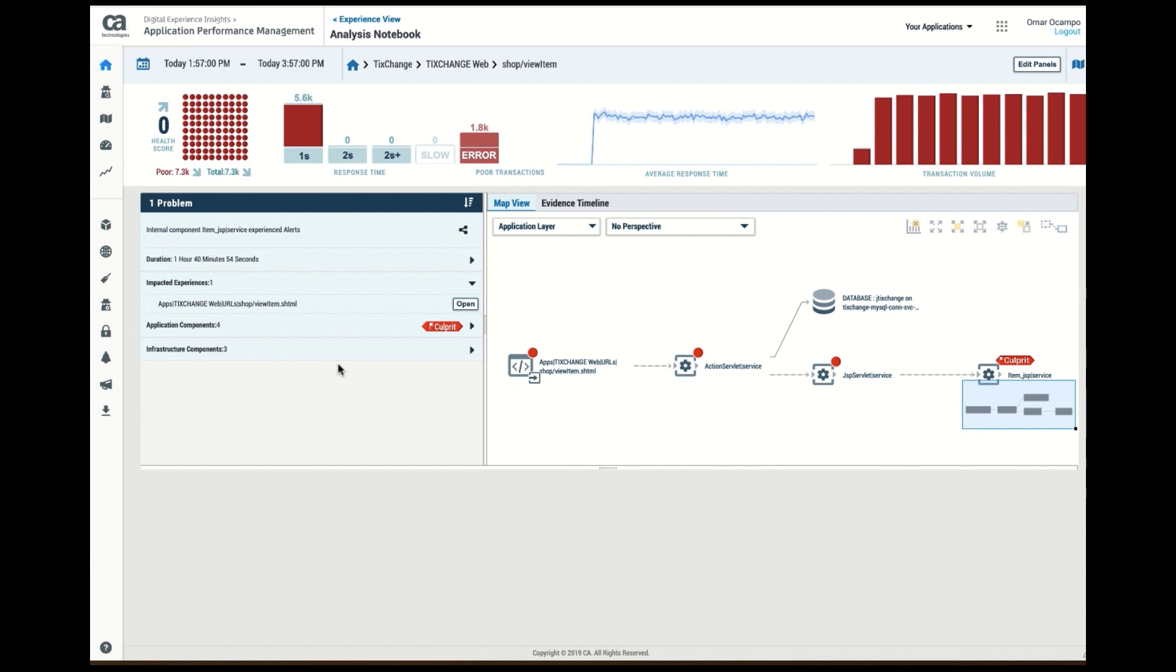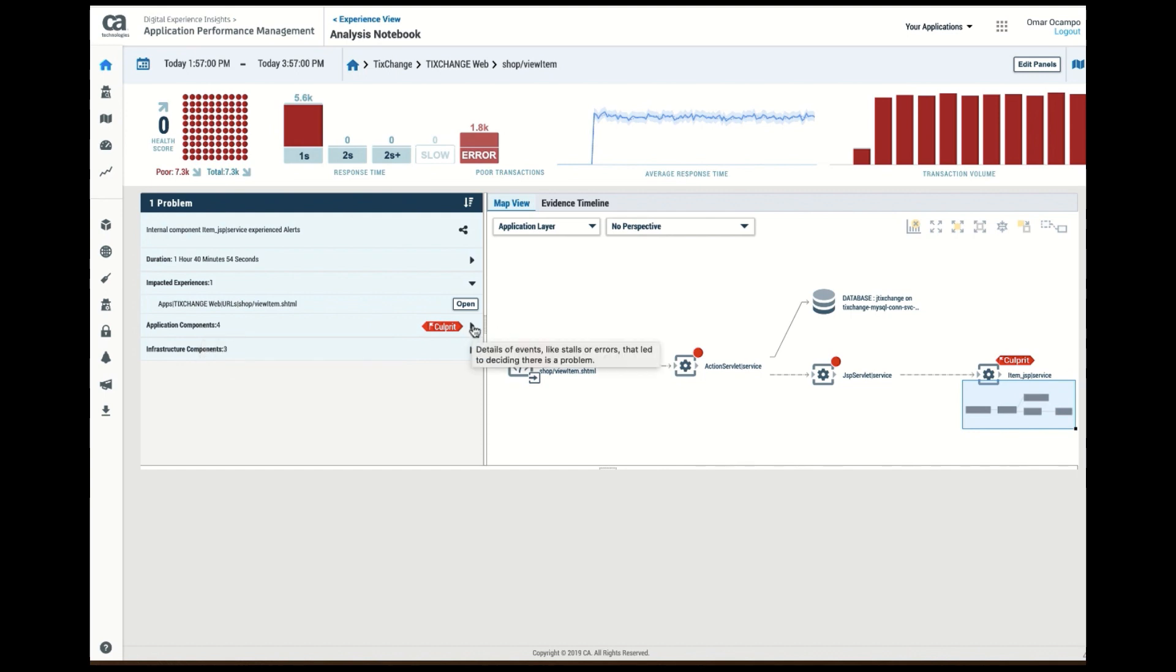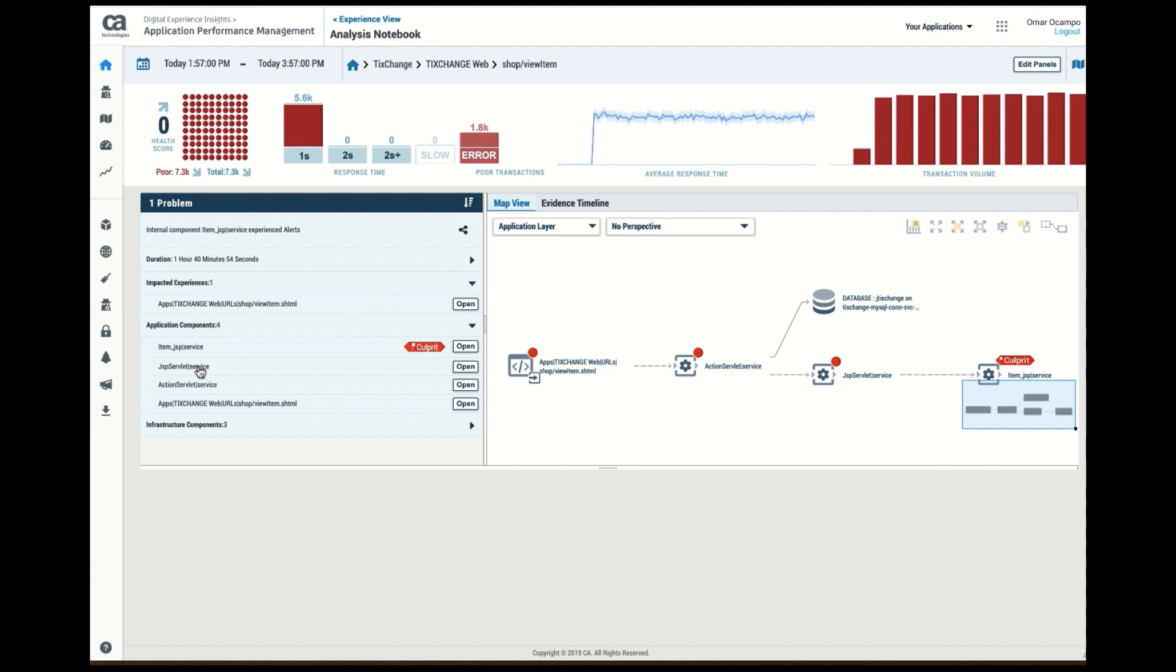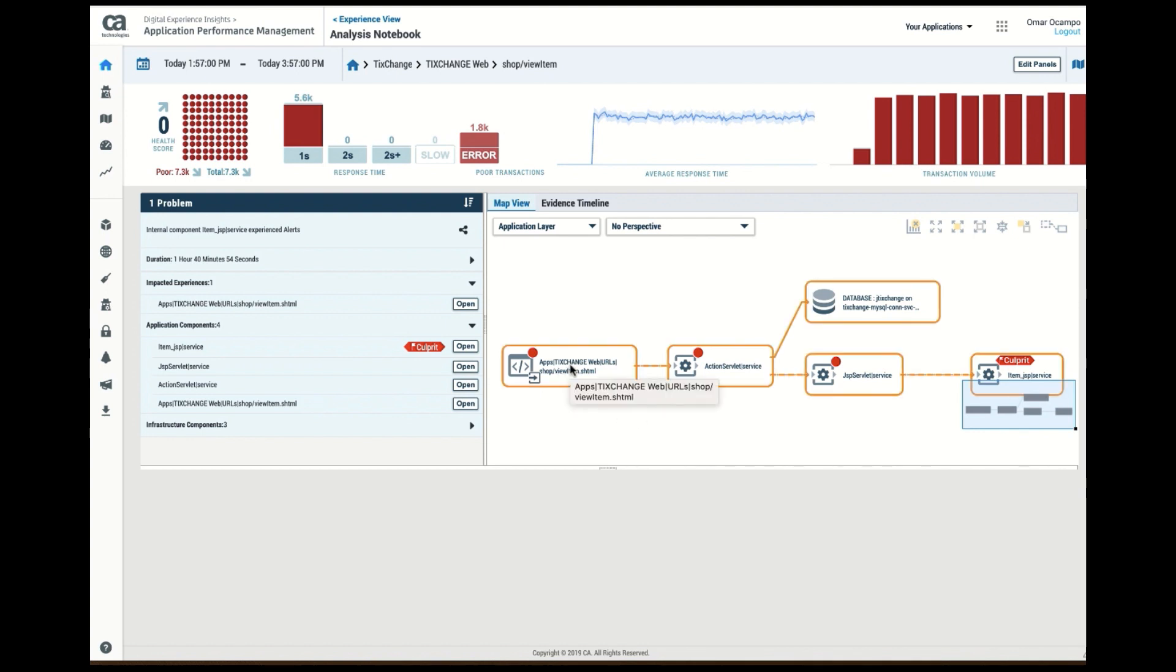The other thing that it has identified is the various components that are involved in that problem. It identified the problem, but it also identified these components, and actually has even rendered them in the map, showing me the call sequence of the components involved.